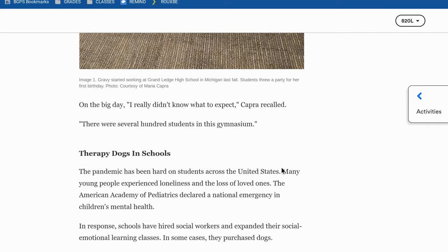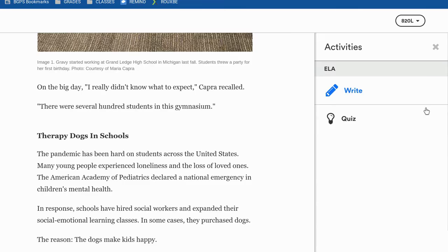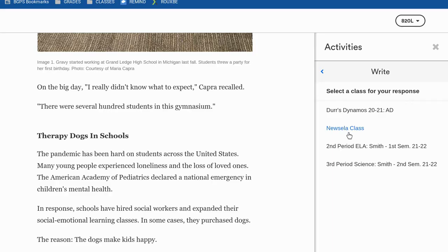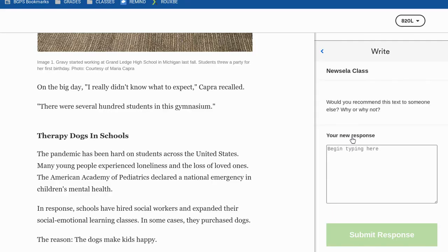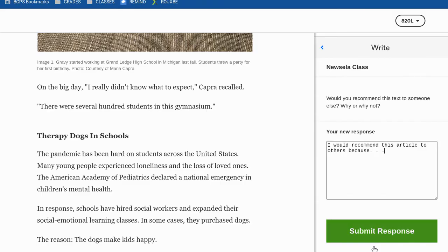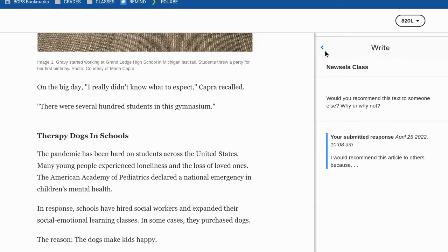Over on the right there's also the activities button, or activities shelf. You can see there's a writing prompt to answer and a quiz. Once you click on the writing prompt, if you have multiple classes in Newzella you'll need to choose the class to submit the writing prompt for. We chose our Newzella class from Google Classroom. You can read the writing prompt and type your response below, then click submit response when you're done.